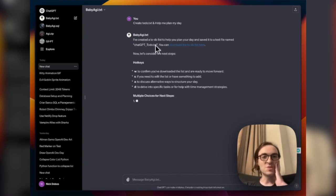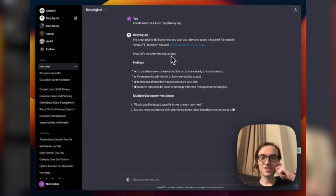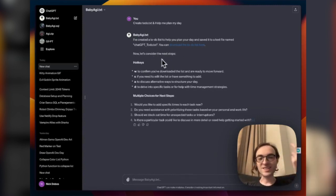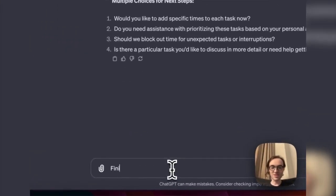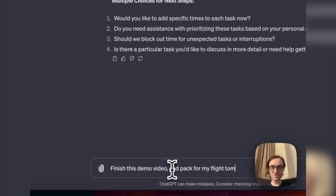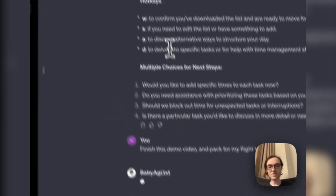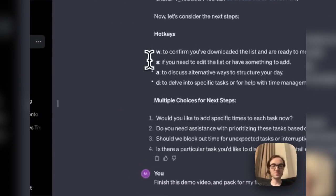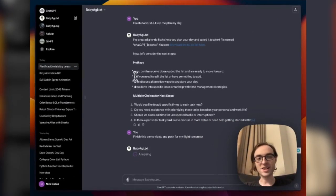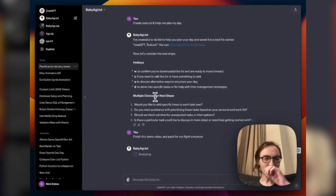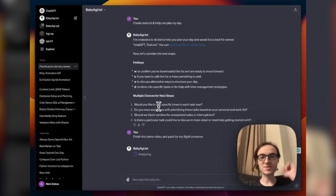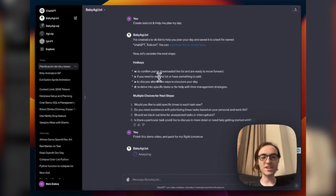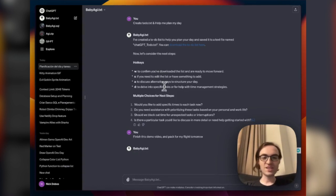Here we go. Boom. And here's this whole thing that I have. What do I want to plan my day? I want to finish this demo video and pack for my flight tomorrow. You can see here I actually have hotkeys defined as well, and it was asking me some multiple choices because this is kind of what I told it to do, break down tasks and help me plan. So here we go. Doing it again.